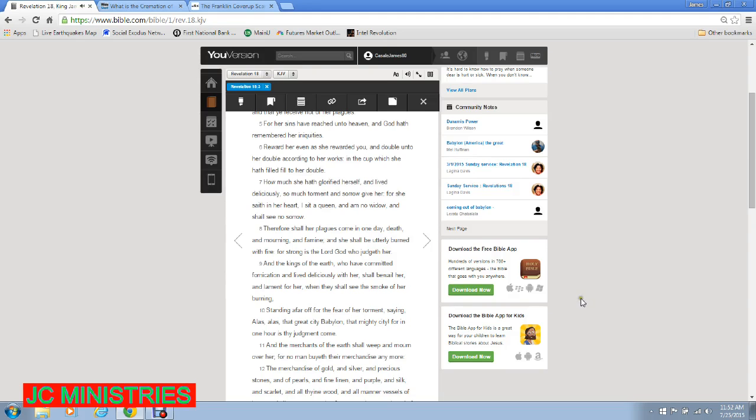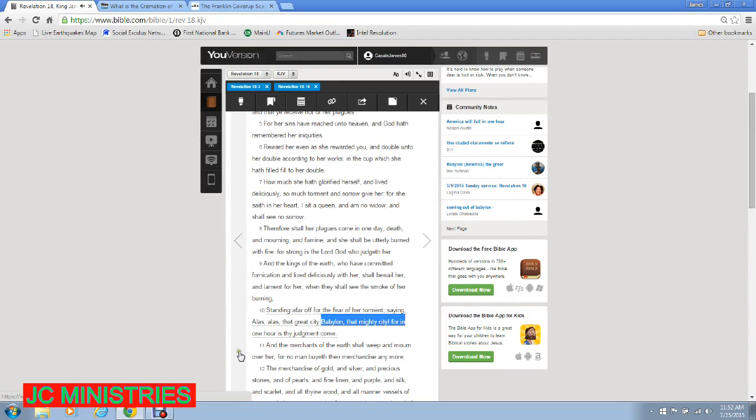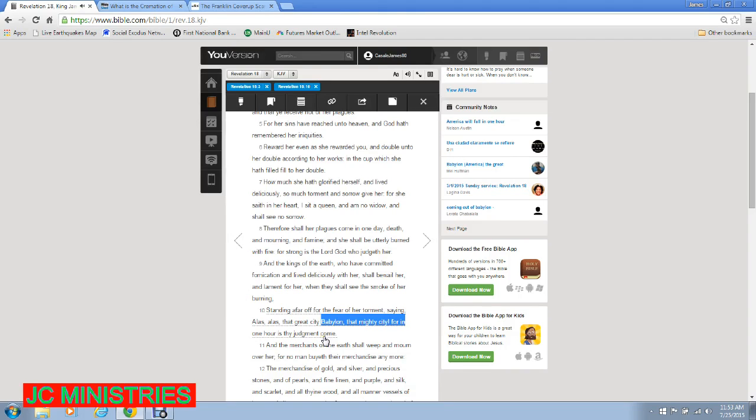How much she hath glorified herself and lived deliciously. So much torment and sorrow give her. For she saith in her heart, I sit a queen and am no widow and shall see no sorrow. Therefore shall her plagues come in one day, death and mourning and famine. And she shall be utterly burned with fire. For strong is the Lord God who judgeth her.